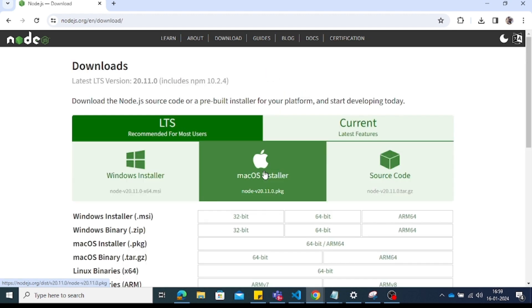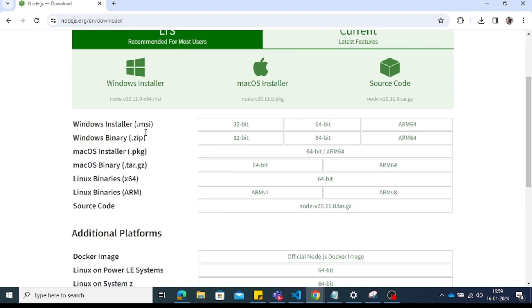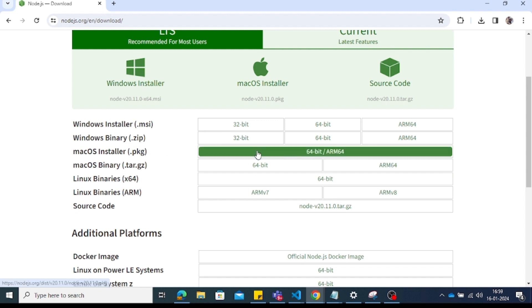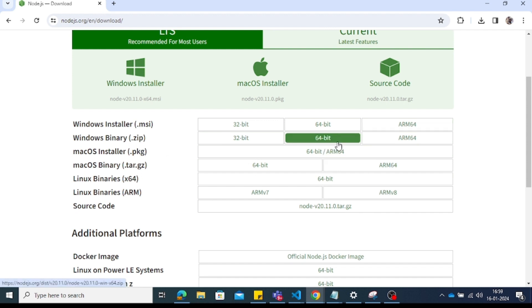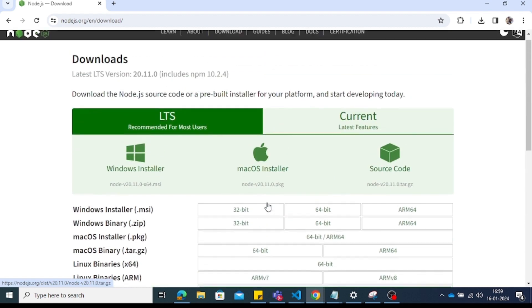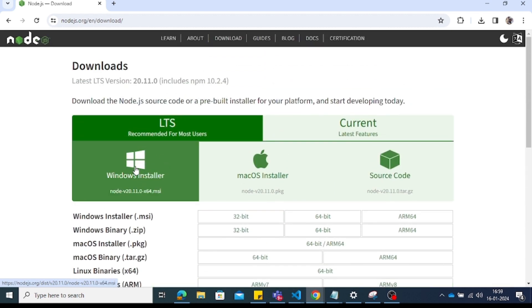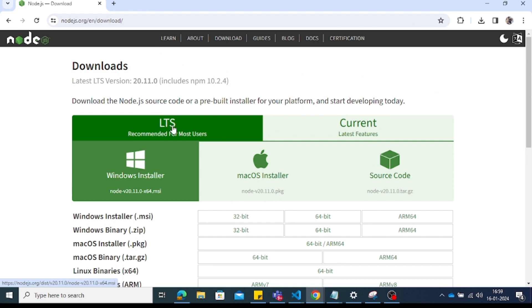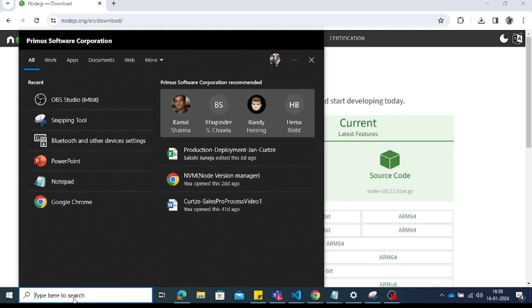You can get the MSI package for x64. You need to install the 64-bit version, so click on that link to install it. In my system, Node.js is already installed, so I don't need to install it again. To check the Node.js version, open the terminal.